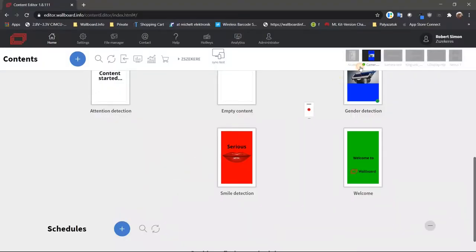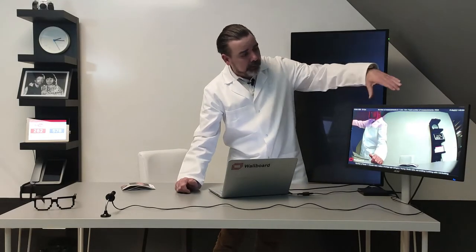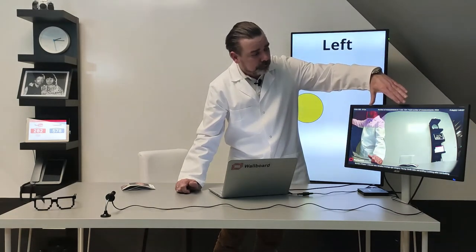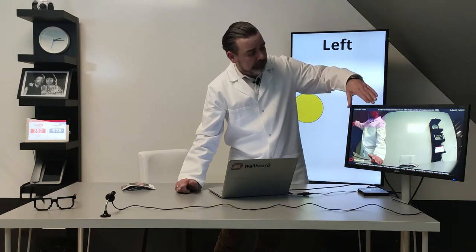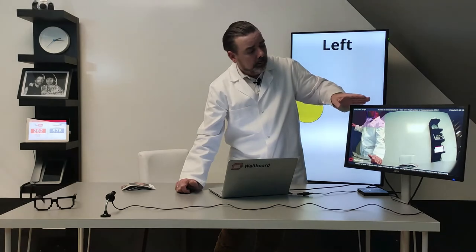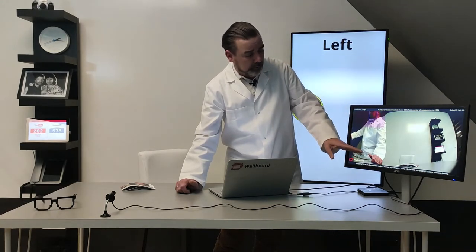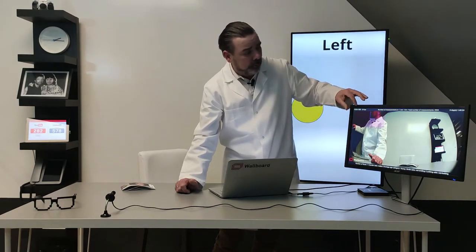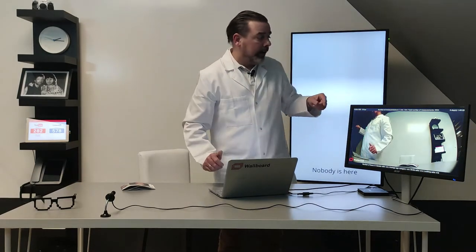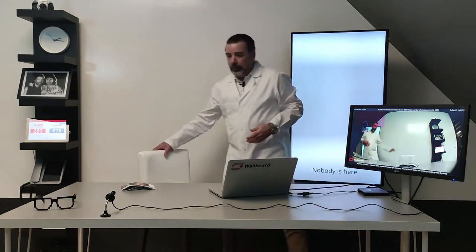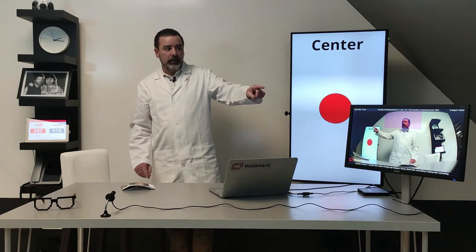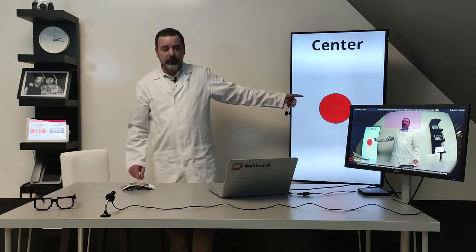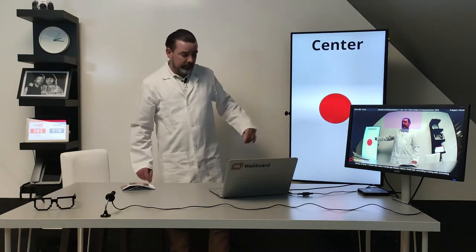The third one is the location detection. As you can see here on the screen there is a matrix above the image from the camera and this is the left center right top center and bottom cells. So this is the left top and that is the bottom right, and as I am moving, let's go out and I come to the middle, my head is in the center and that's why you can see the red circle in the middle of the screen.